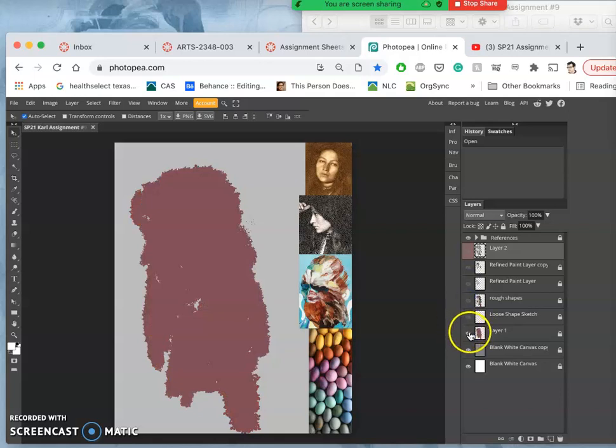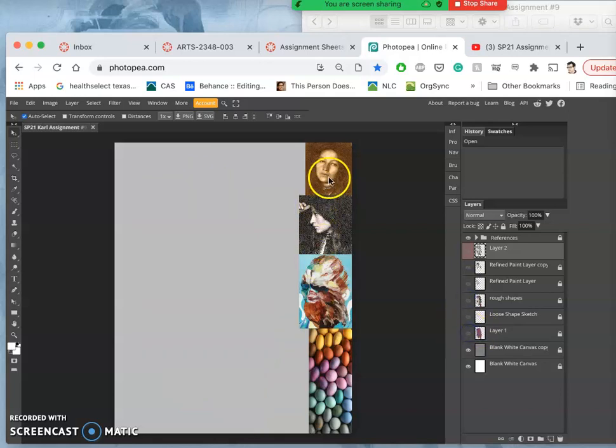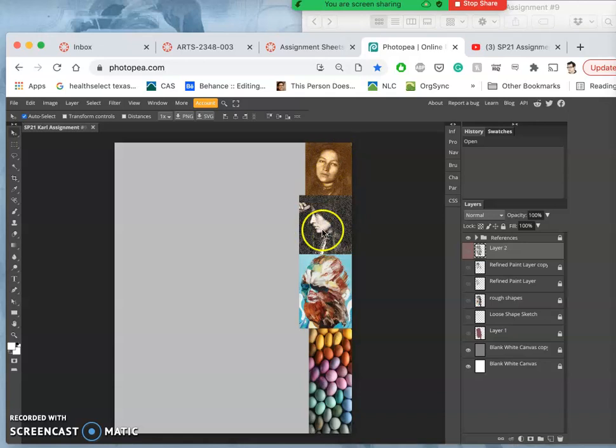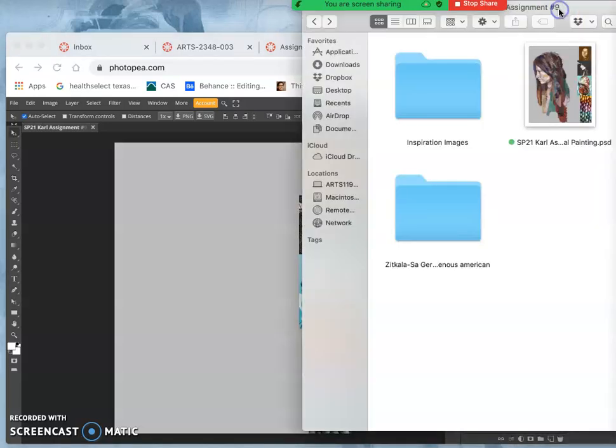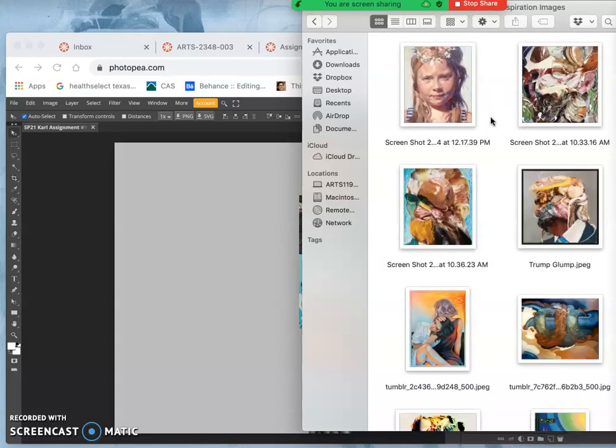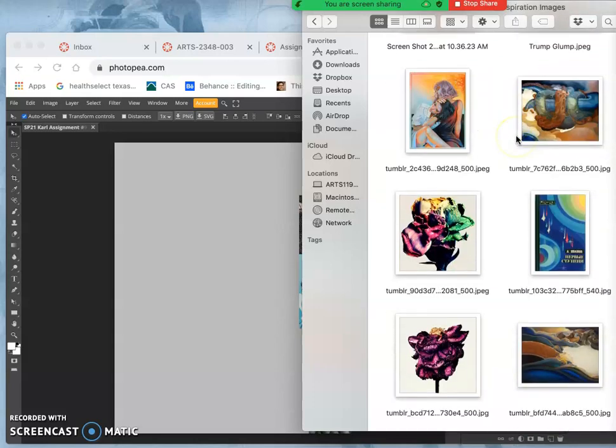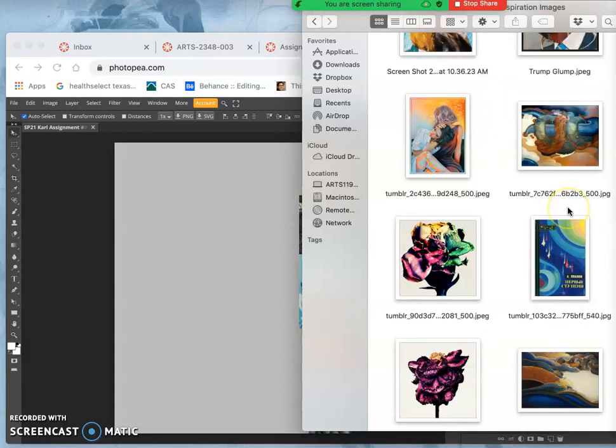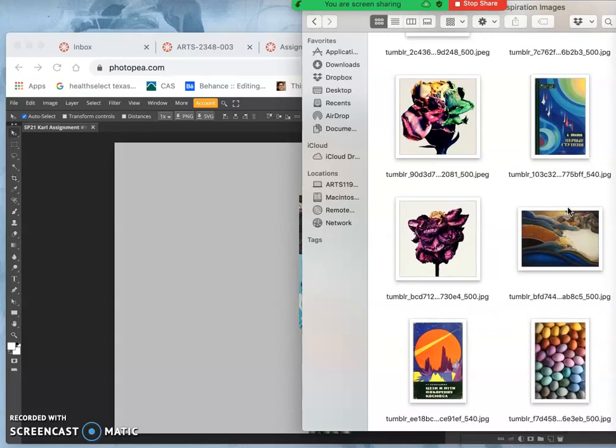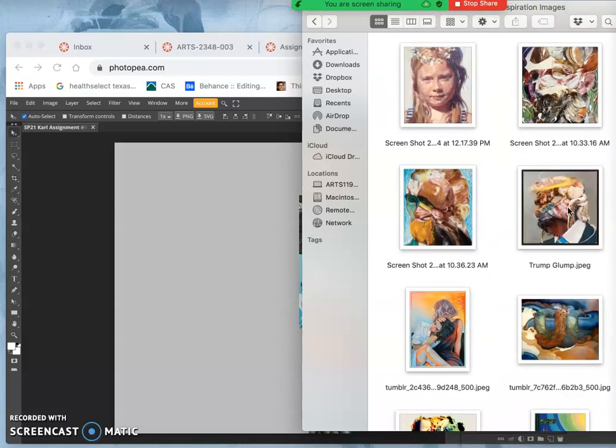We had reference images of our subject. I'm doing a portrait from the shoulders up. And I had an inspiration image. And then I have a color palette image. Now in my folder, I have quite a few inspiration images, and I might be able to rely on some of these today in different finishing techniques.